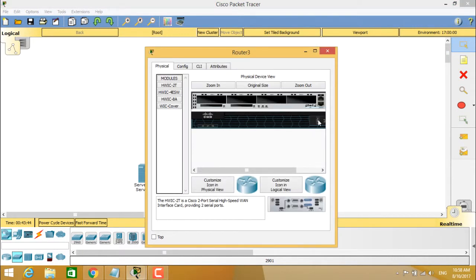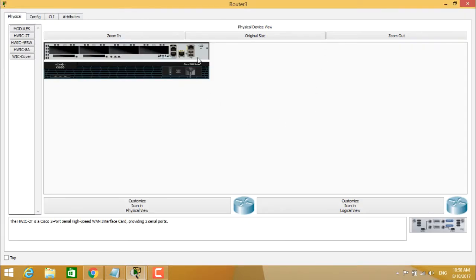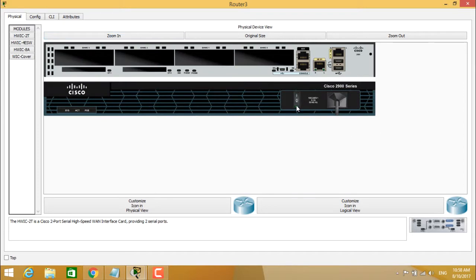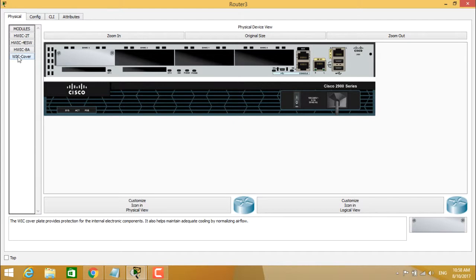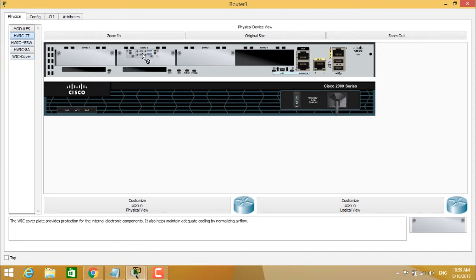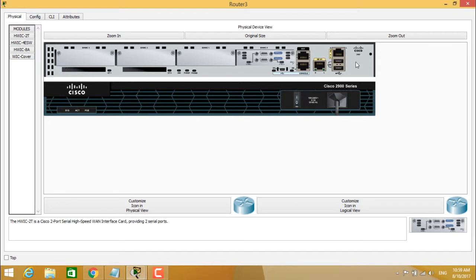In Cisco Packet Tracer, routers are in the powered-on state by default, so you have to power them off before assigning modules. You can only assign modules in the powered-off state. When you double-click the router's configuration window, you'll see a power on and power off option — by default the router is on, indicated by the green light. Power it off, then drag and drop the desired modules. Apart from WIC modules, you can also assign HWIC-2T modules.